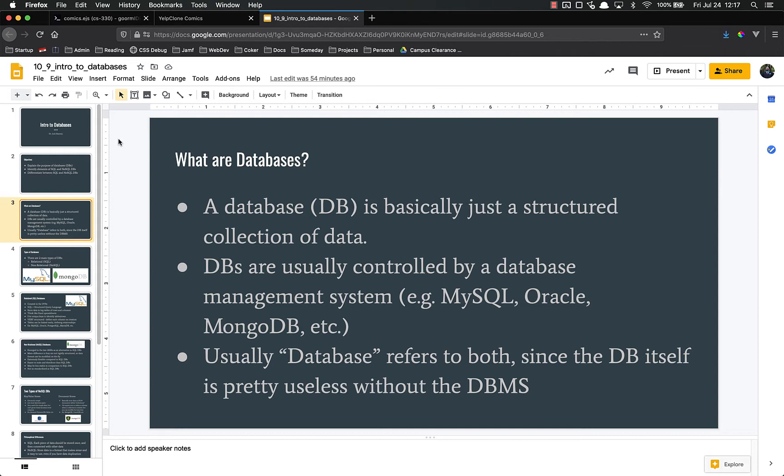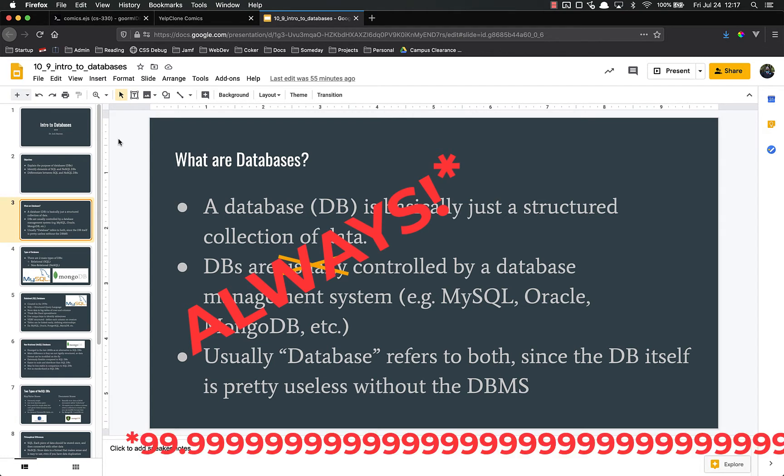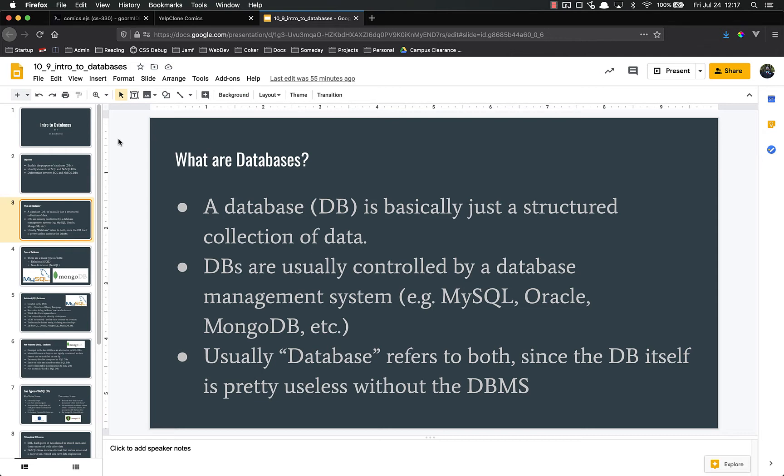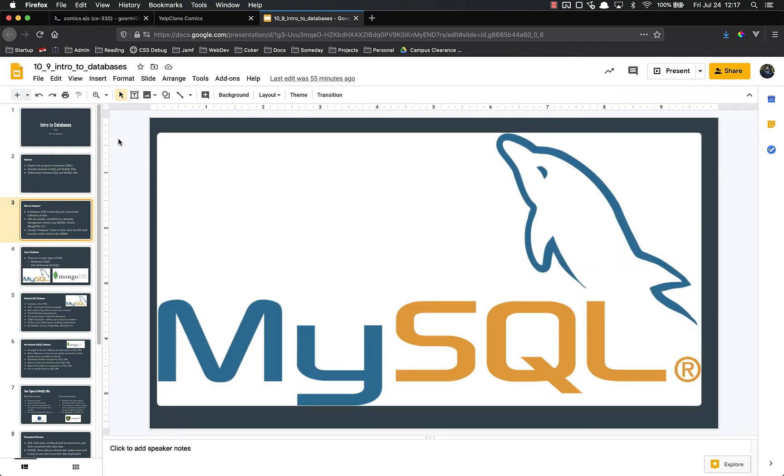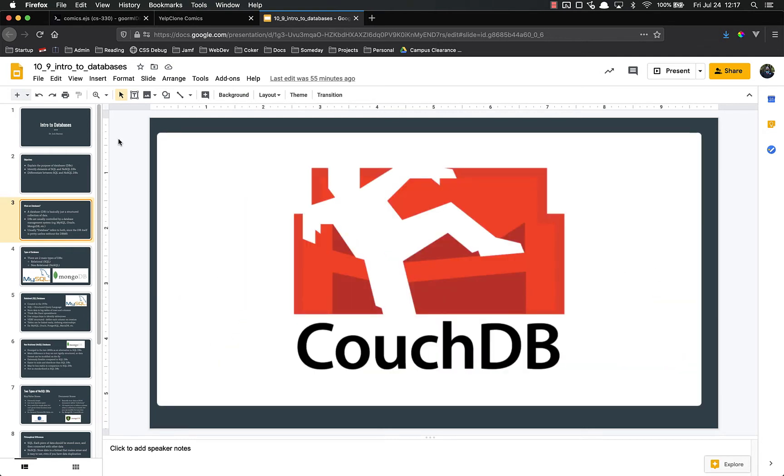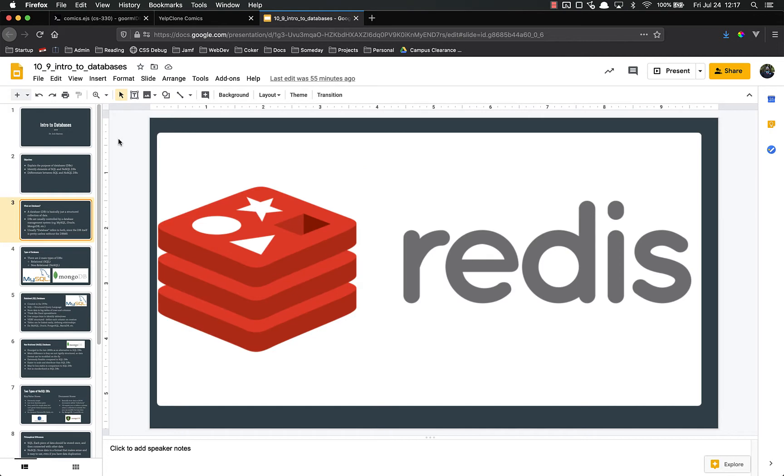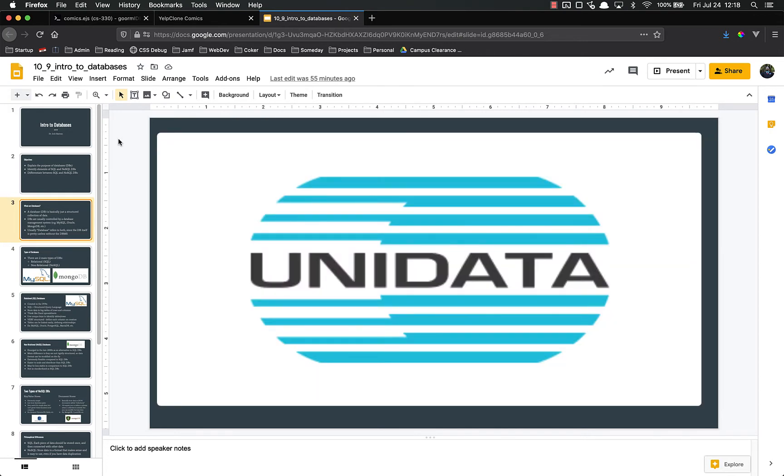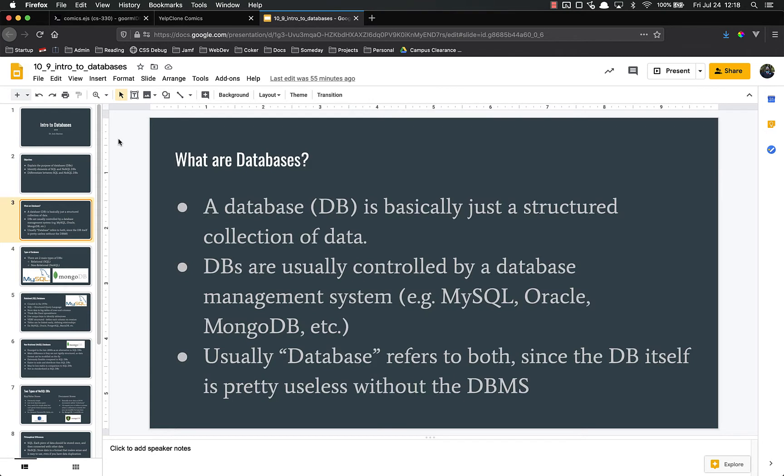Usually, in 99.9% of the time, databases are controlled by a database management system, or DBMS. Examples of DBMSs include MySQL, Oracle, MongoDB, CouchDB, Redis, and many others. Usually the term database refers to both the combination of the database and the DBMS, because the database, just the structured data itself, is pretty much useless without that DBMS which is used to access the data.